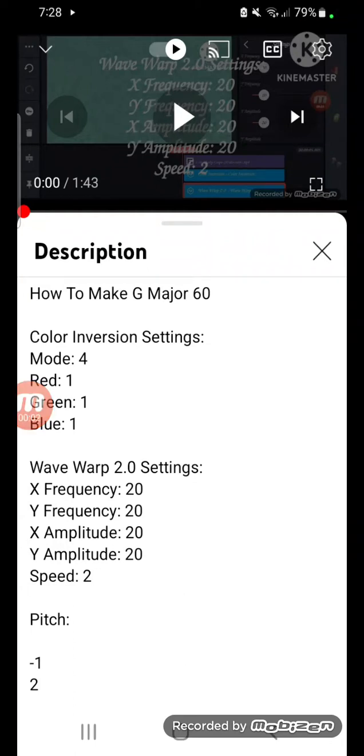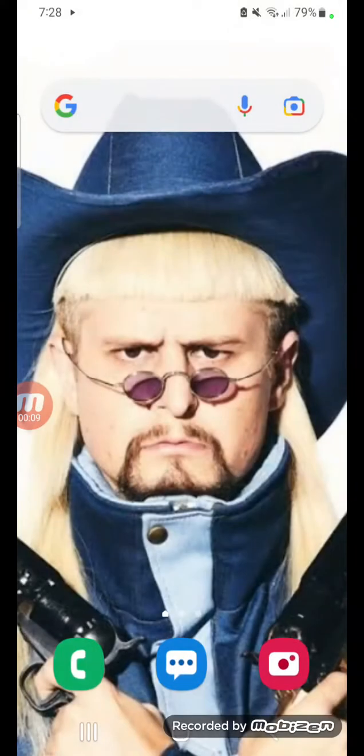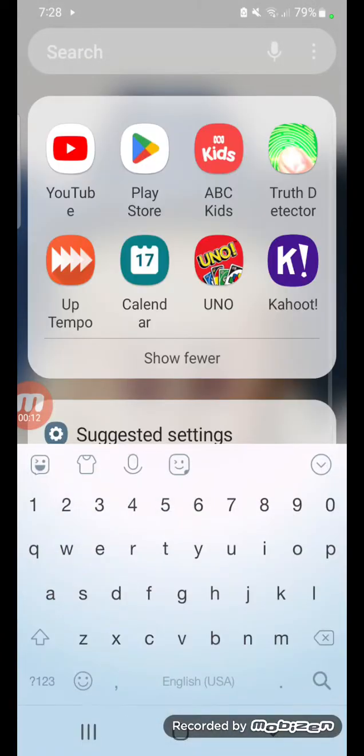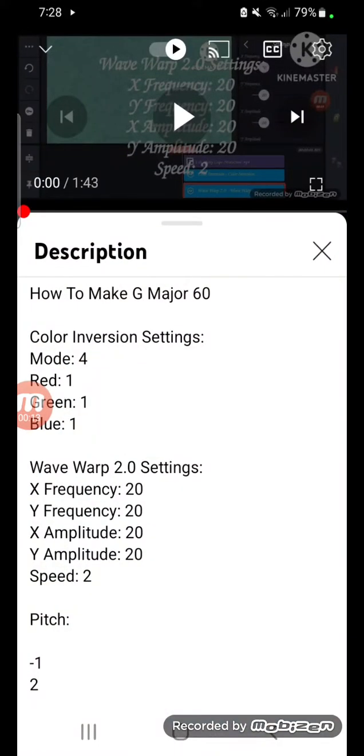Hi guys, today how to make G Major 60 on KineMaster, let's go. Okay, so let's go back to YouTube. Color inversion settings: mode 4, red 1, green 1, blue 1, okay.